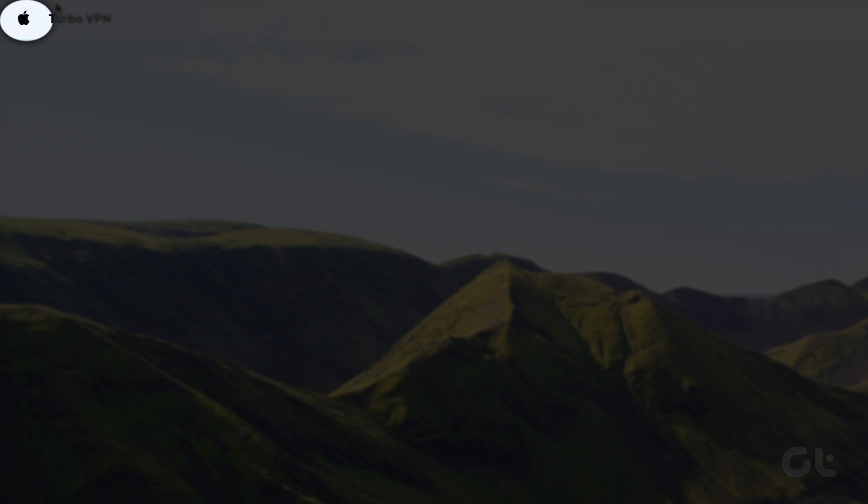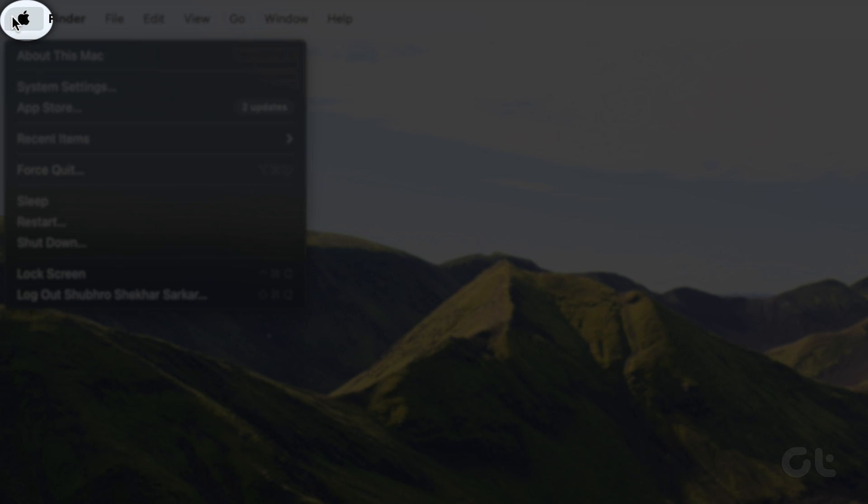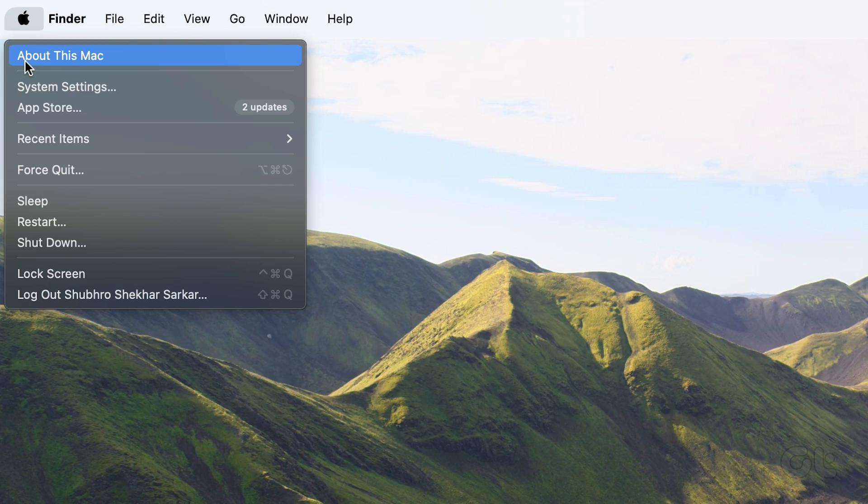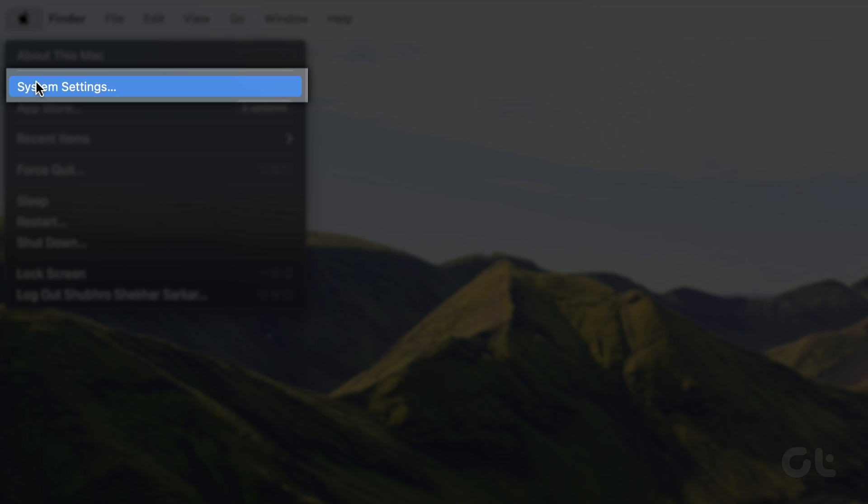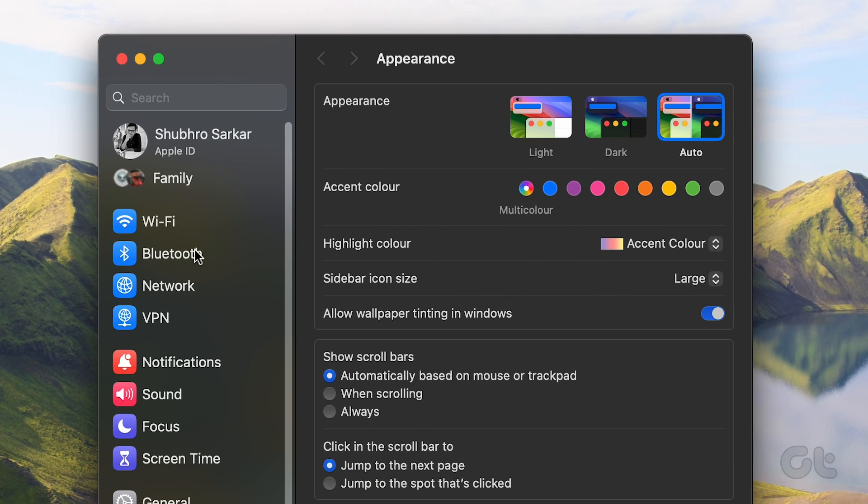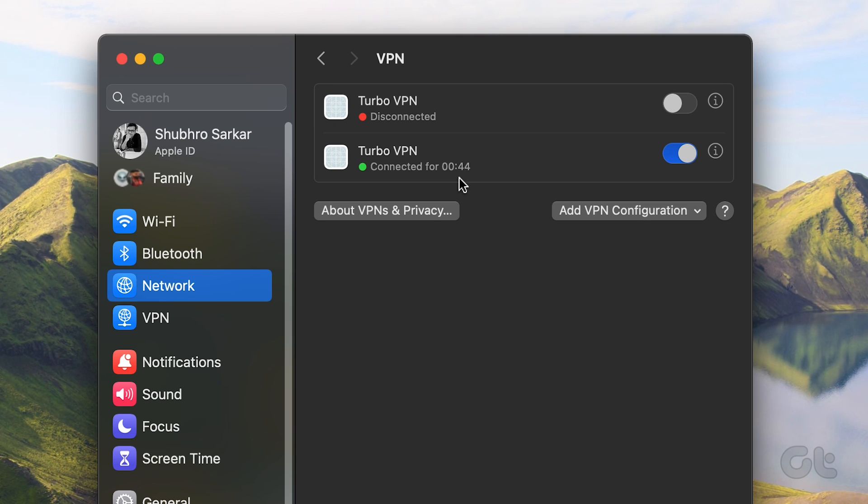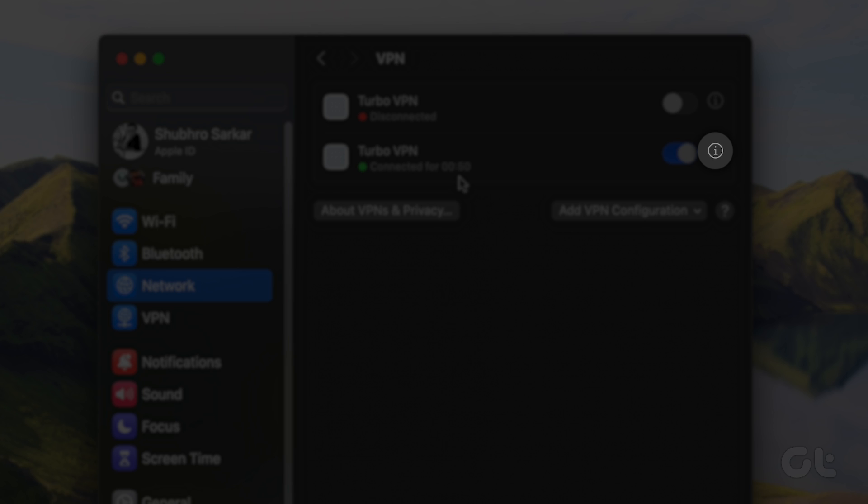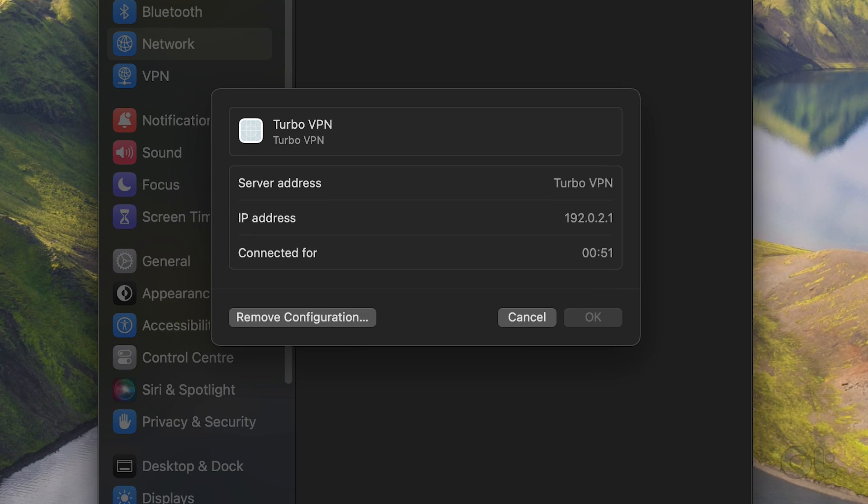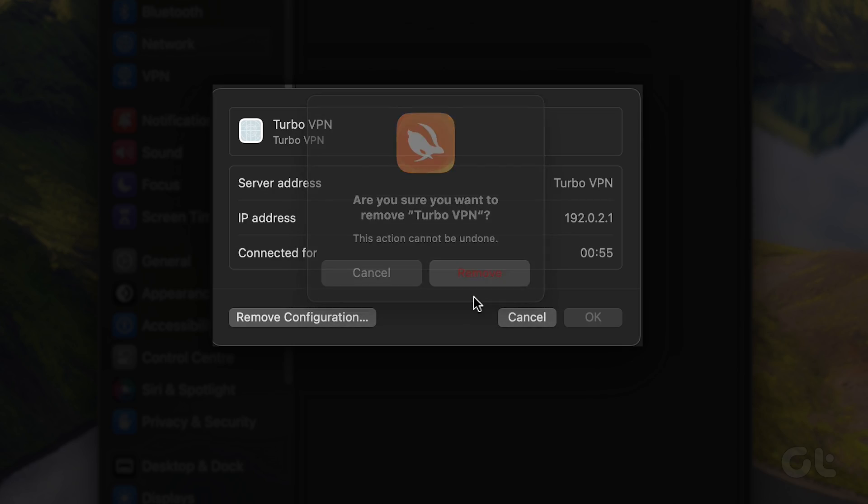For Mac users, click on the Apple logo in the top left corner of your screen. Select System Settings. Navigate to the Network section. Select the VPN you are using from the right pane. Click on the small eye icon and click on Remove Configuration.